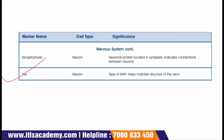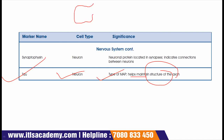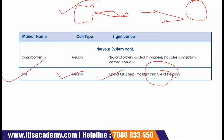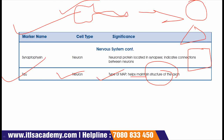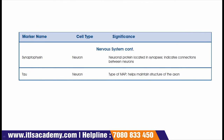The next marker is tau. Tau is present on neurons and is a type of MAP protein. It helps maintain the structure of the axon, keeping its particular shape. The marker responsible for maintaining axon structure is tau.